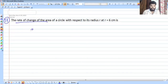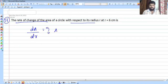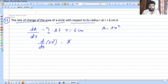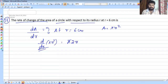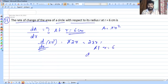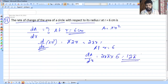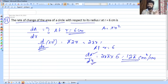Now for the rate of change of area of a circle. Area A equals πR². Taking the derivative with respect to R: dA/dR equals π times 2R, which is 2πR. When R equals 6, dA/dR equals 2 times π times 6 equals 12π centimeter square per centimeter.